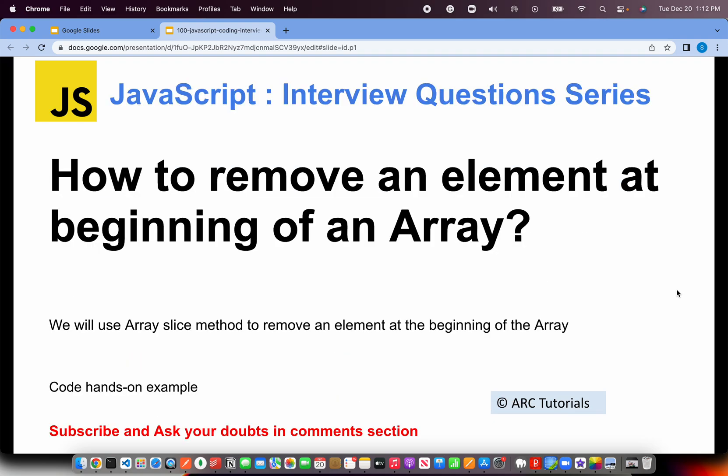So the question is: how do you remove an element at the beginning of an array? The simplest approach is to use the array slice method and pass a parameter to slice off the first element — and that's it. It should take you less than a minute to achieve that. Let's get started and see that hands-on.